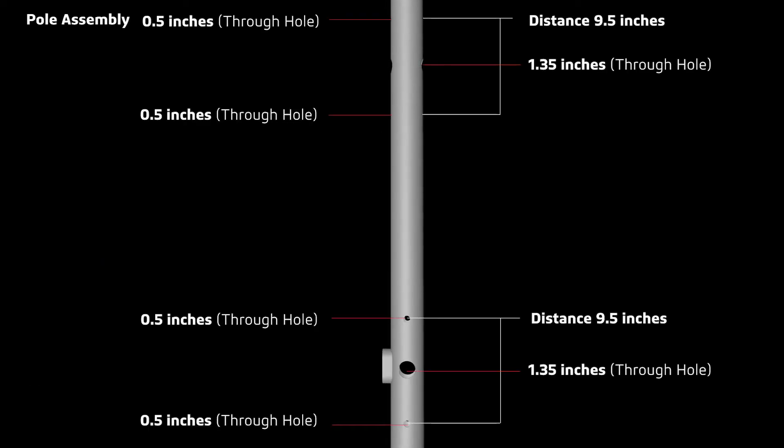These are the drilling measurements of each hole set. The top holes 0.5 inches big, center holes 1.35 inches big, and bottom holes 0.5 inches big.